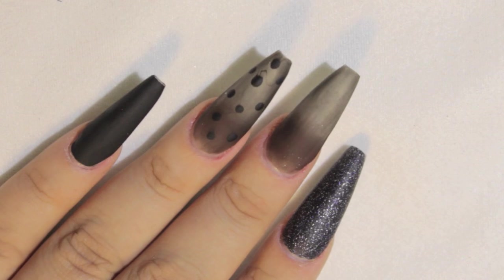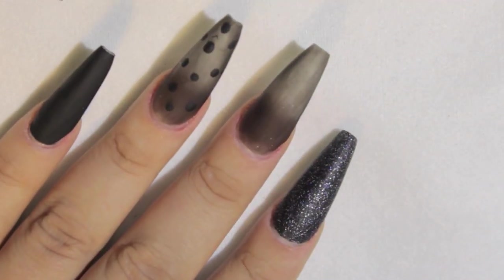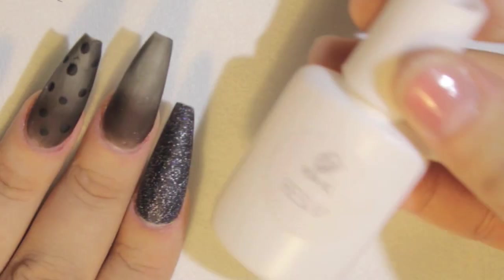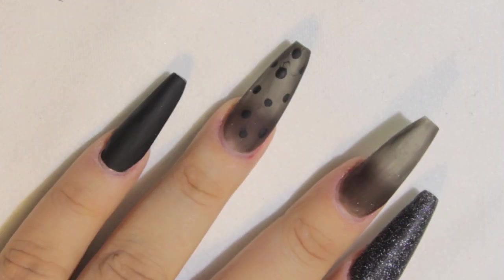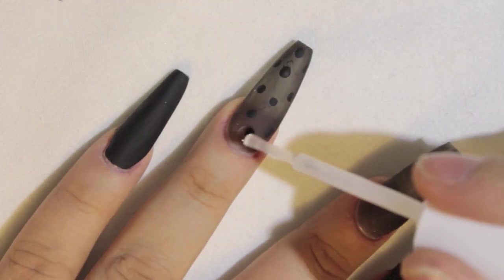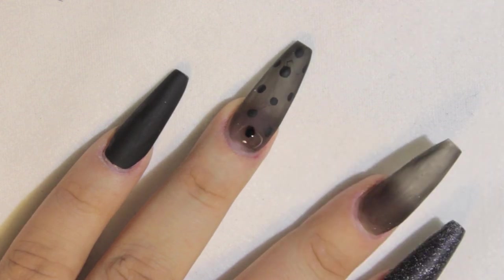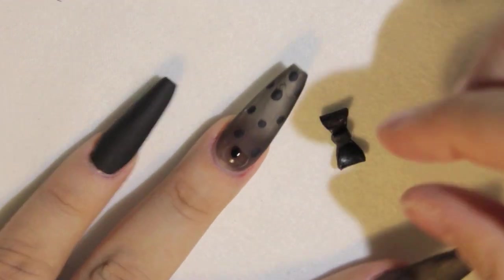Except that one. As you can see they're already matte. You just have to wait till they're completely dry before you put the matte polish. That's very important. Please just wait till they're dry, then apply the matte polish.